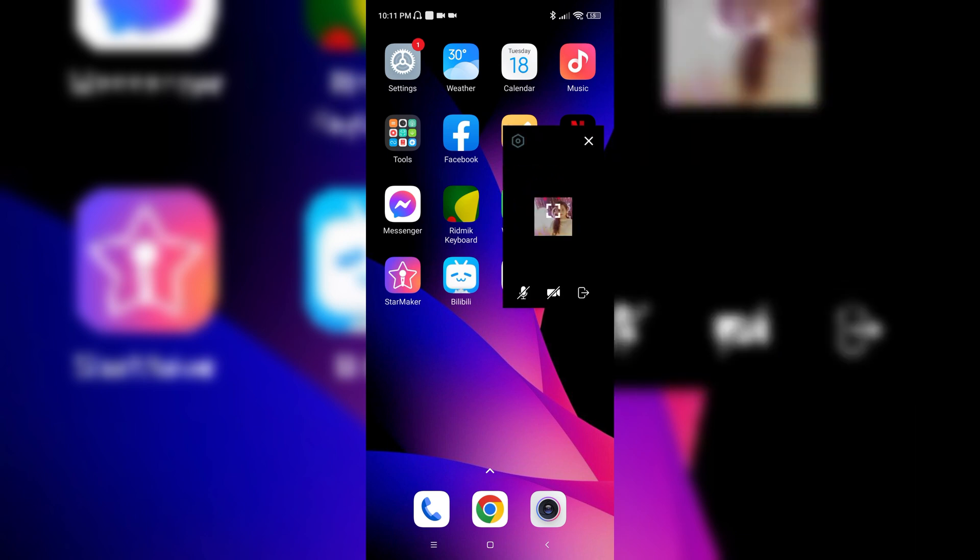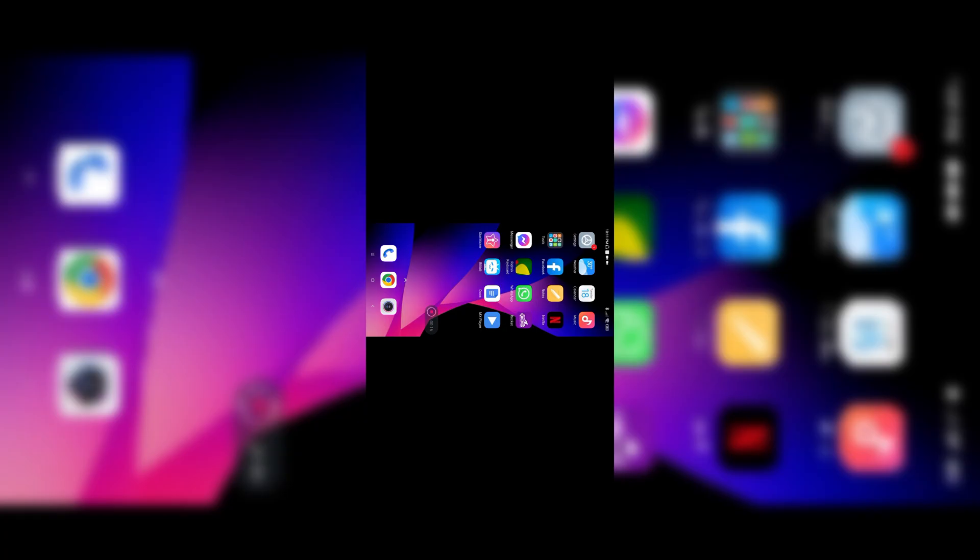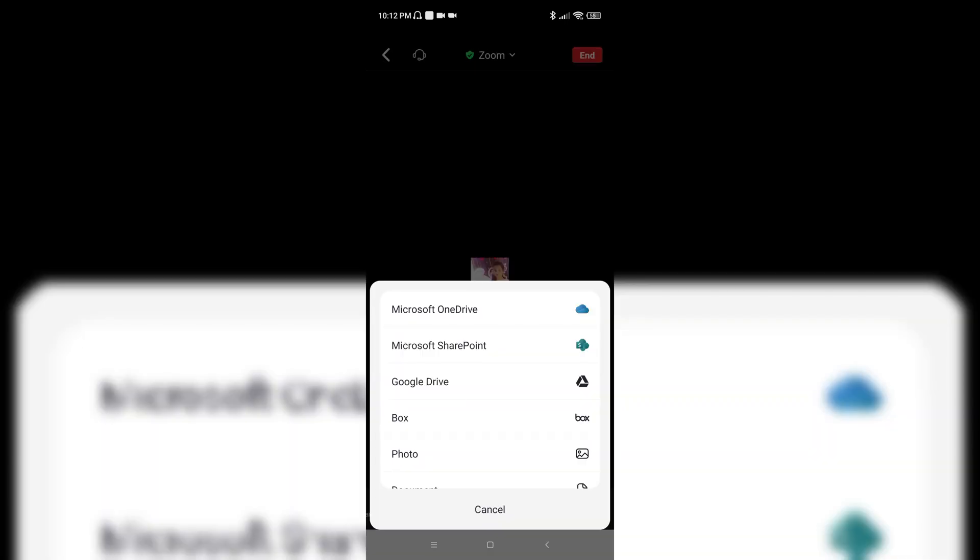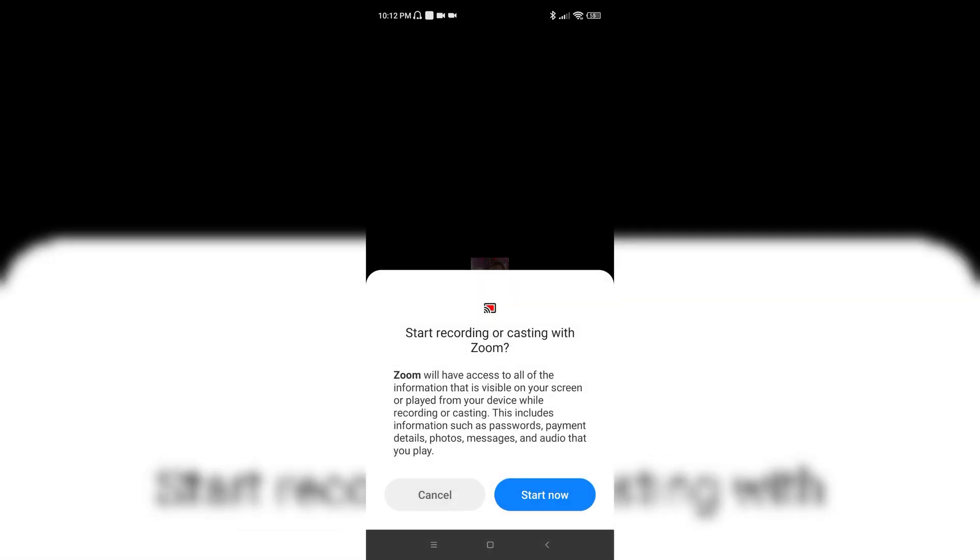Join a meeting or host a meeting and then click on the share option. Come below and tap on the screen option and just click on the start now option.